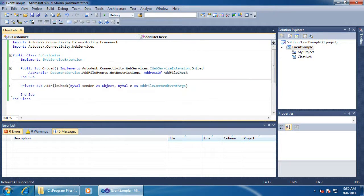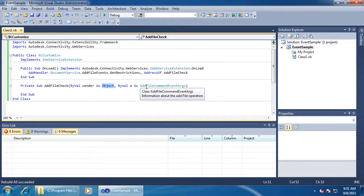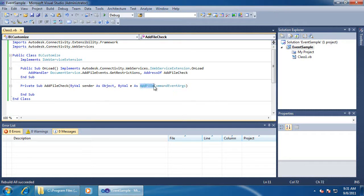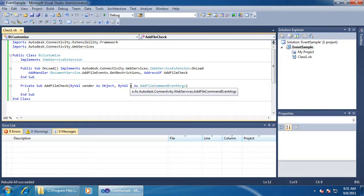In my event handler, two things get passed in. I get a sender, which I can cast to an iWebService object. This is useful because it has a security header that I can use to make my own calls to the vault server. The second input contains arguments for that command — in this case, addFile. Using the second parameter, I can check the file name.